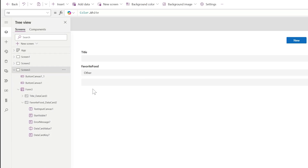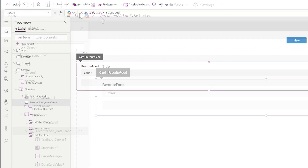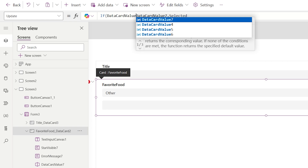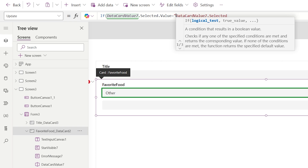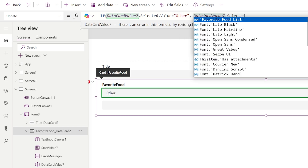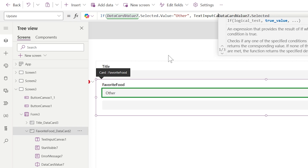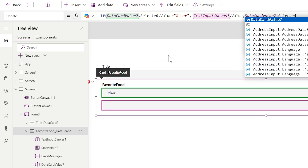Inside the card we don't want to write 'Other' — we want to write whatever we type in the text box. So on the Update property of the card I'm going to say: if Data Card Value 7 dot Selected dot Value equals 'Other,' then we're going to write Text Input Canvas 1 dot Value, else we're going to write what's selected.